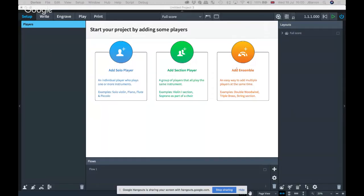Hi folks, welcome to Discover Dorico for July. As always, if there's any audio problems or anything else, somebody will let me know. Looks like we've got people from across the world again. If you're a Finale user interested in a video on the differences and why a Finale user might want to switch to Dorico, Dan did a session yesterday which was very good. You can find the link on our Facebook page at facebook.com/groups/Dorico.